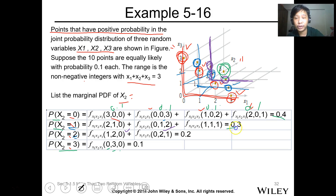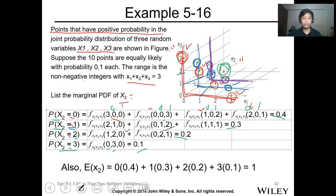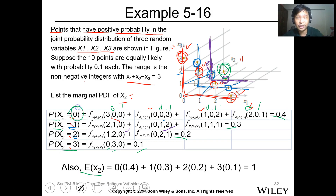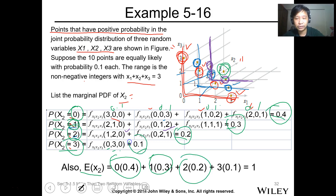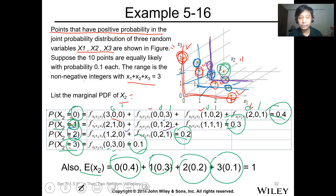Finding the expected value of x2: multiply each value by its marginal probability — 0 times 0.4, plus 1 times 0.3, plus 2 times 0.2, plus 3 times 0.1. The expected value or mean of x2 is equal to 1.0.